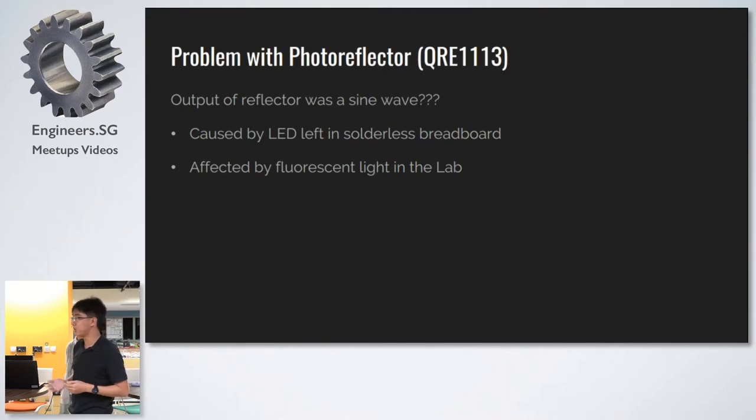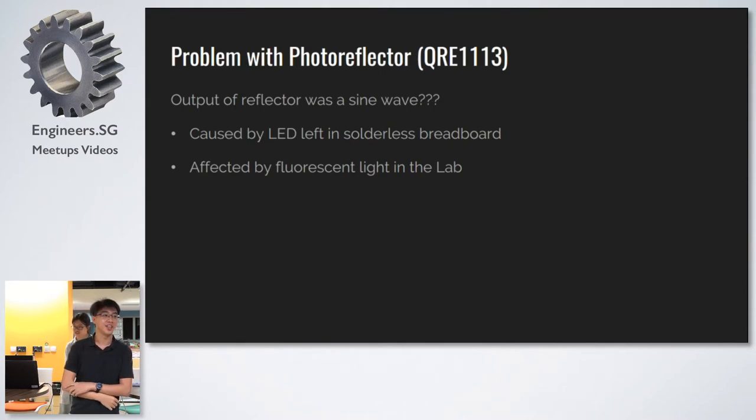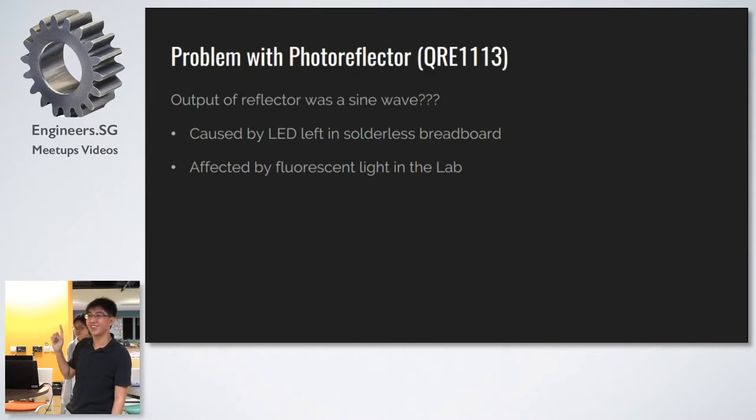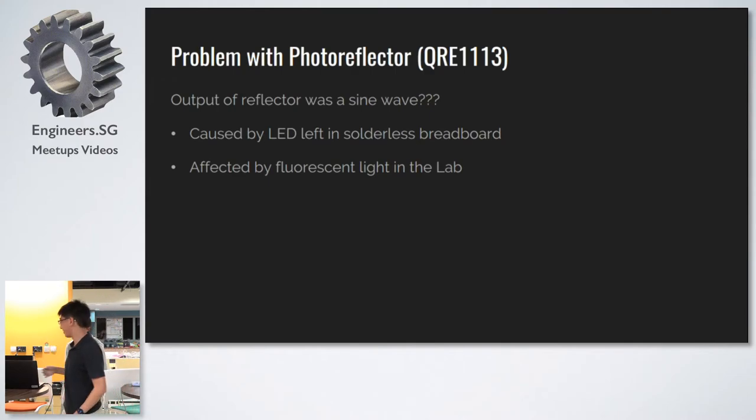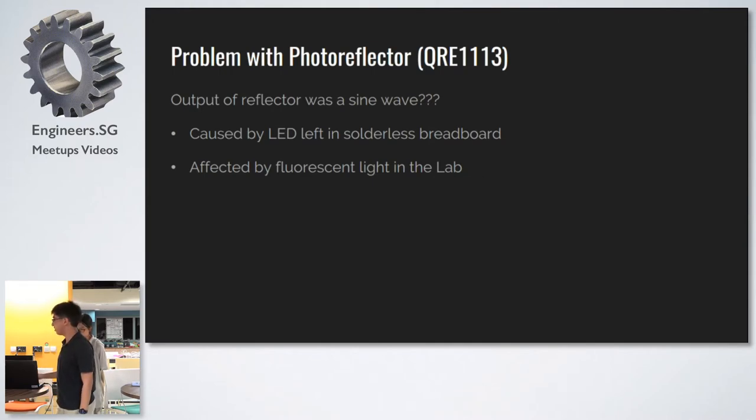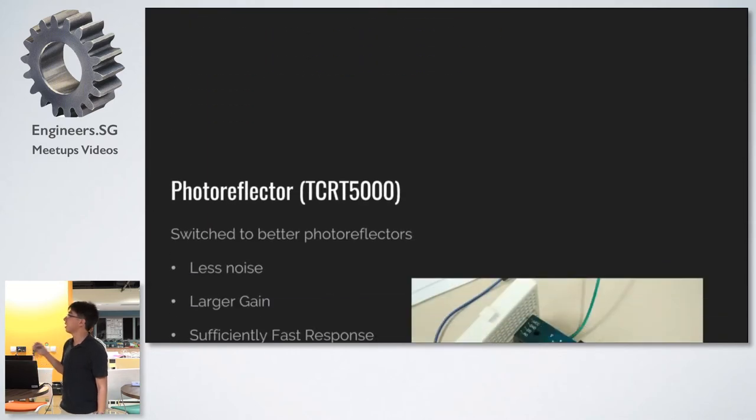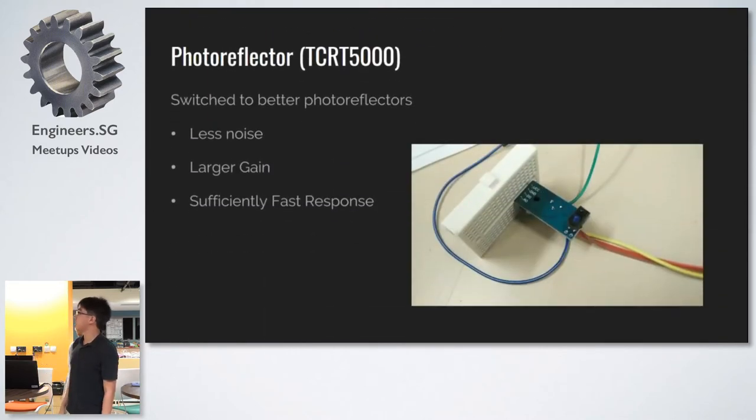So we looked a little more, and we found there was an LED left in the breadboard that was acting as a photo cell. LEDs. Tricky little things. The LED was affected by the fluorescent light in the lab.